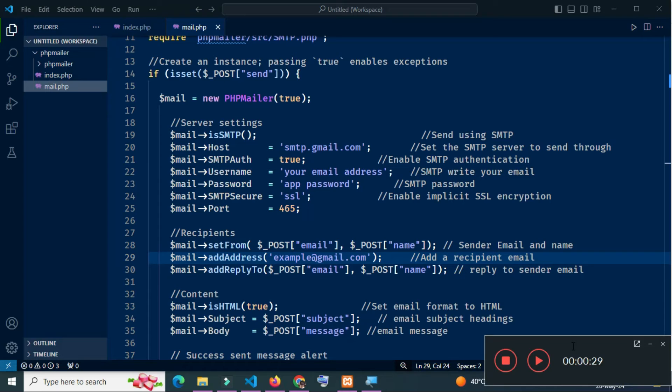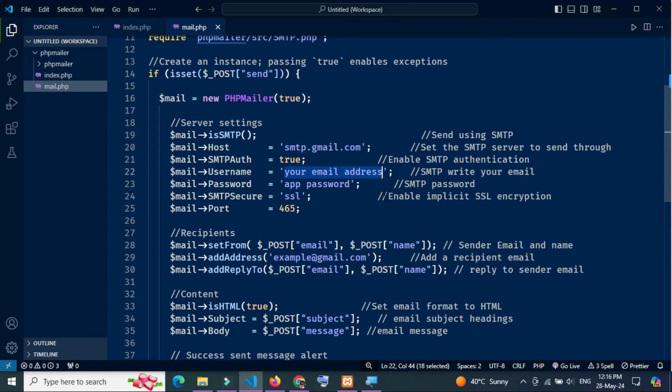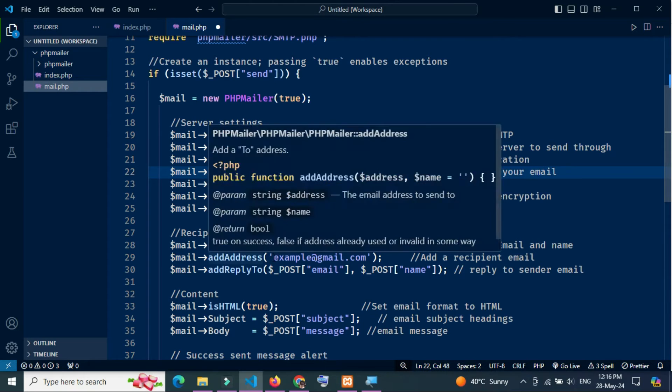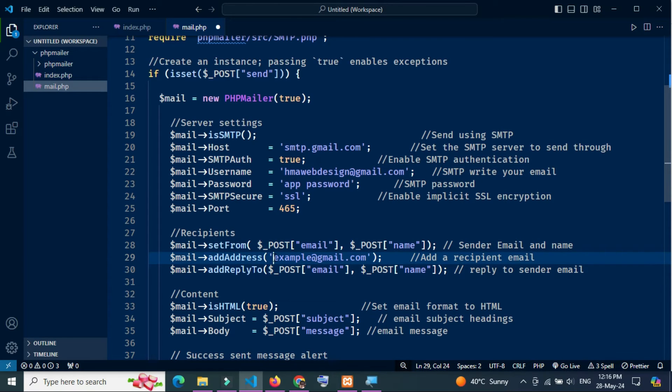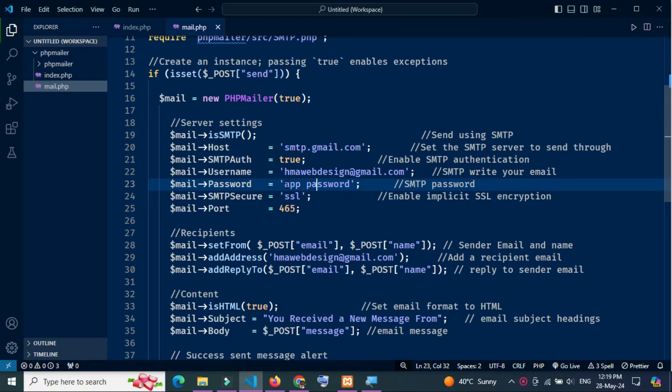Next, I am going to edit the Gmail server settings. This is my Gmail address. Let's generate app password now.